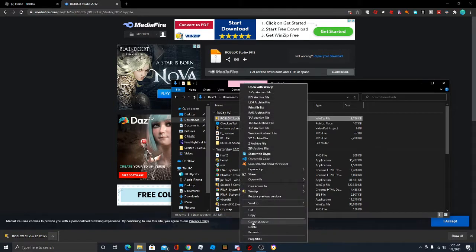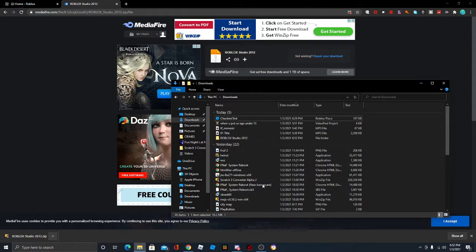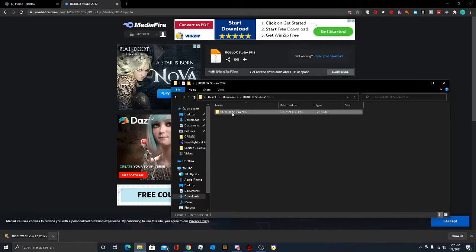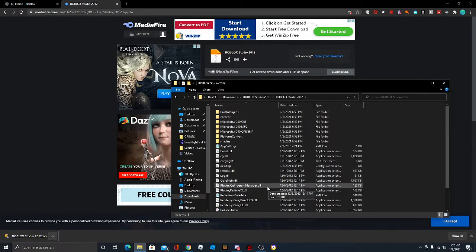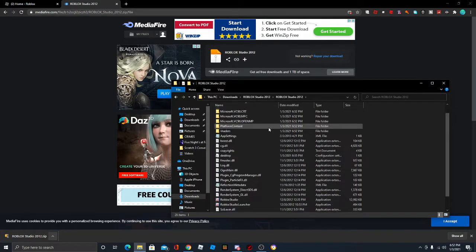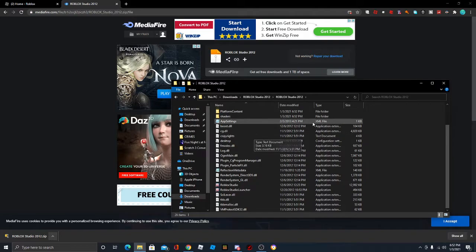We don't need the zip file anymore, so we can just delete it. And we should have a folder that says Roblox Studio 2012. We're actually going to open the folder, and we should come here.